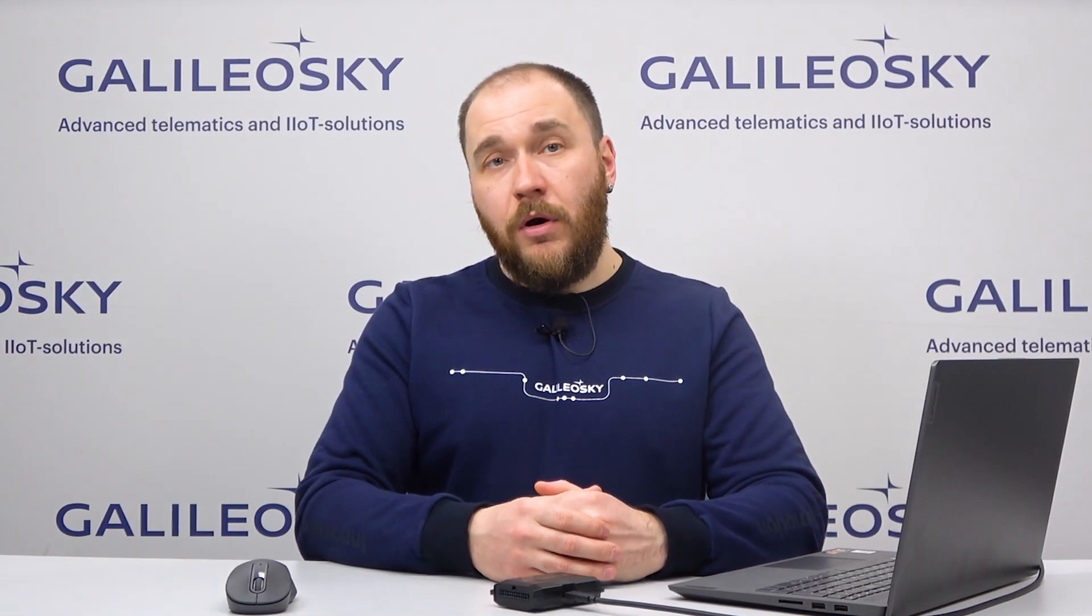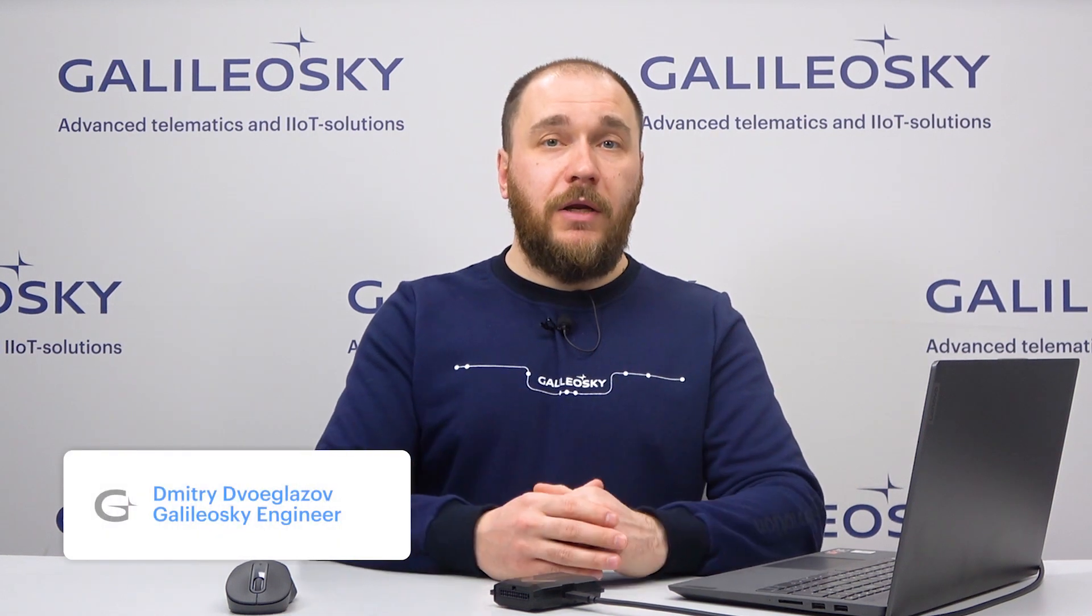That's all for today. In the next video, we will continue learning more about filters. That was Dmitri from GalileoSky. See you later.